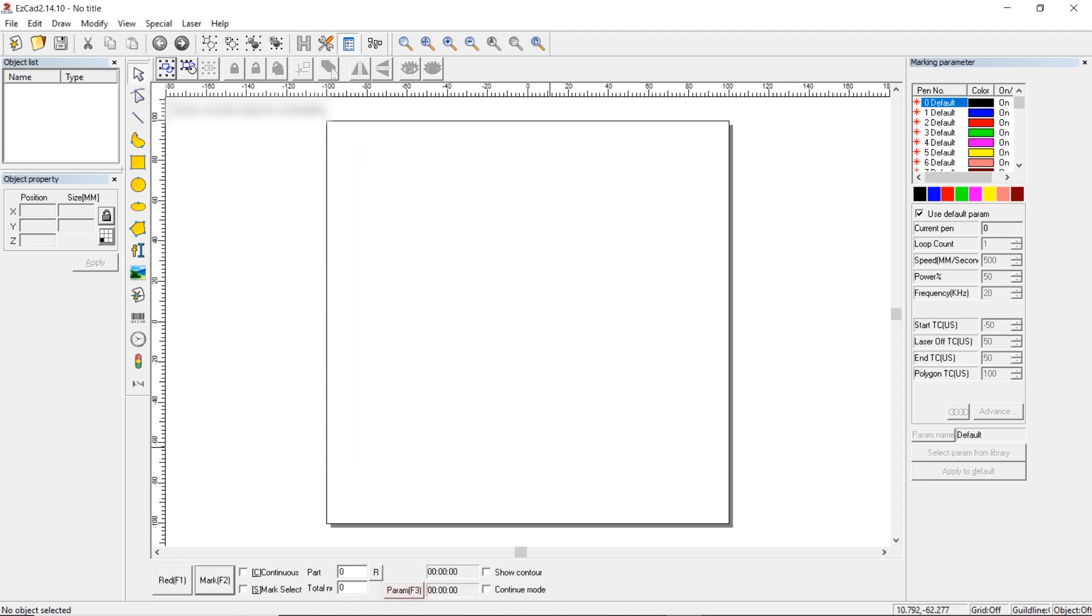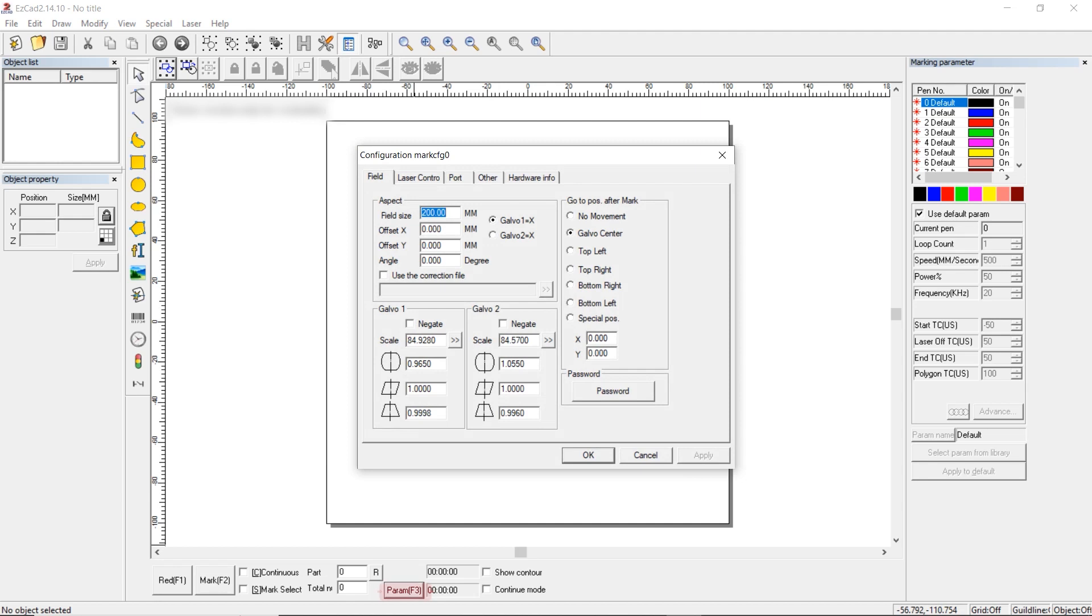Press OK. The next option is field size. Enter the field size. If the lens is 200 by 200, then field size is 200. Leave offset at zero. Angle can be set up depending on how you want to rotate the engraving image. You can choose an angle of 90 degrees, 180 degrees, or 270 degrees.